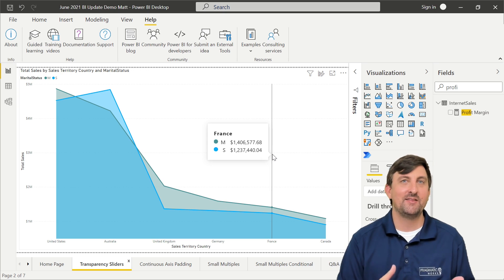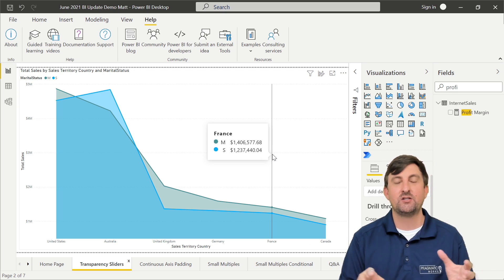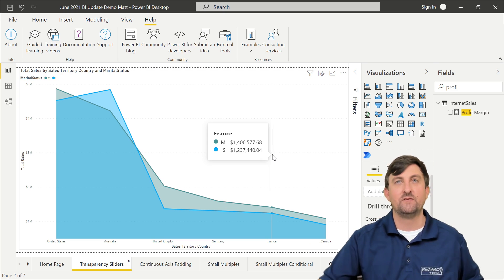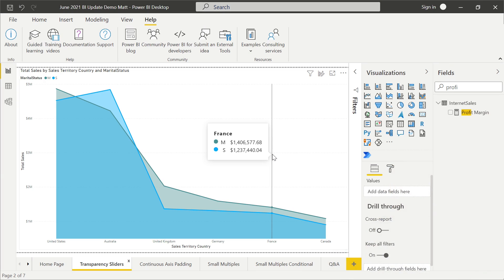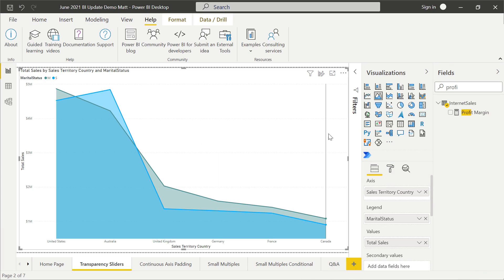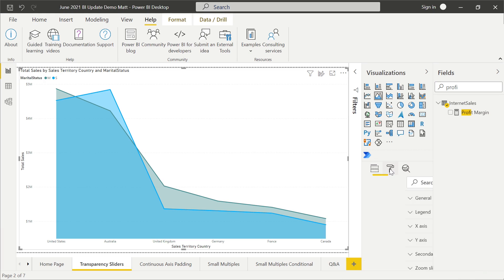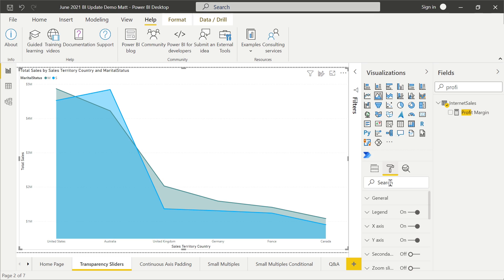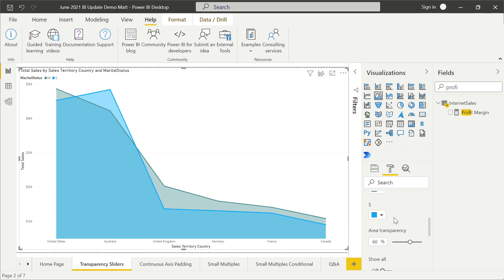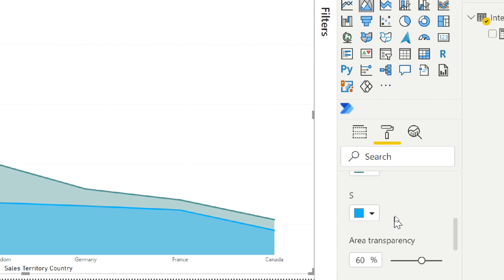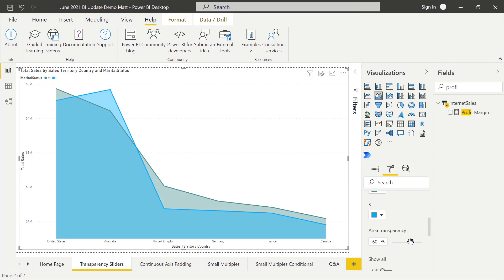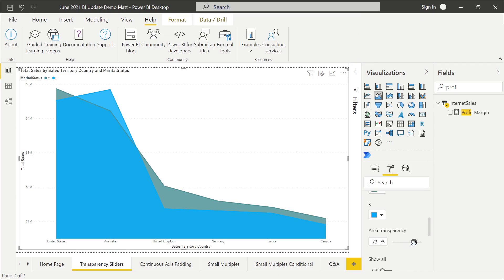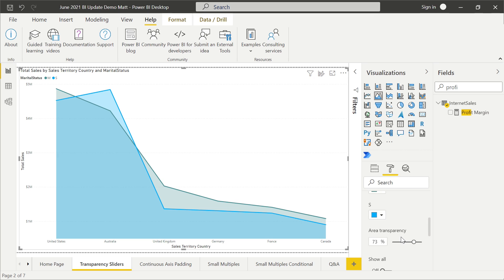For both the area and the stacked area chart, we can change the saturation of these colors. You'll select your whole visualization, then come on over into the format section of your visualizations pane, and move down into the data colors. We're going to expand out data colors, and this is now where we can change the transparency. It's default setting at 60. We can maneuver this and move it up and down. The further we get to zero, the darker our colors. The farther we get away from zero, the lighter our colors.